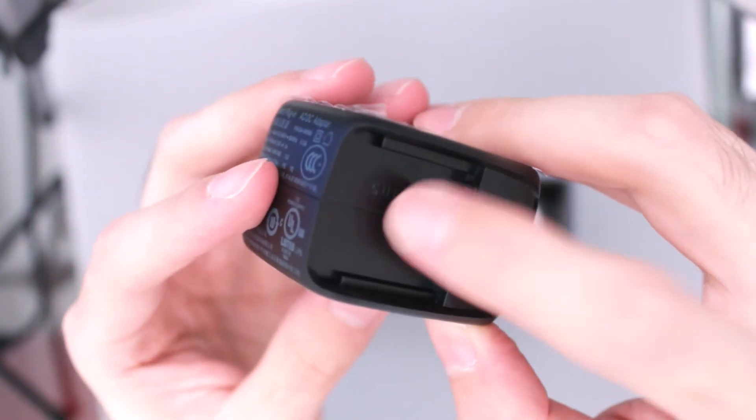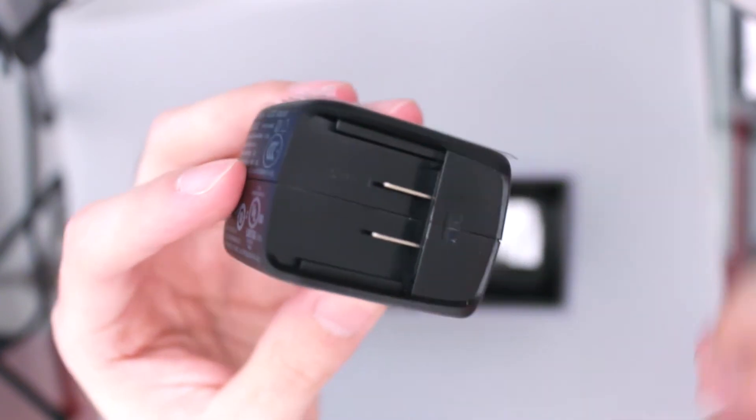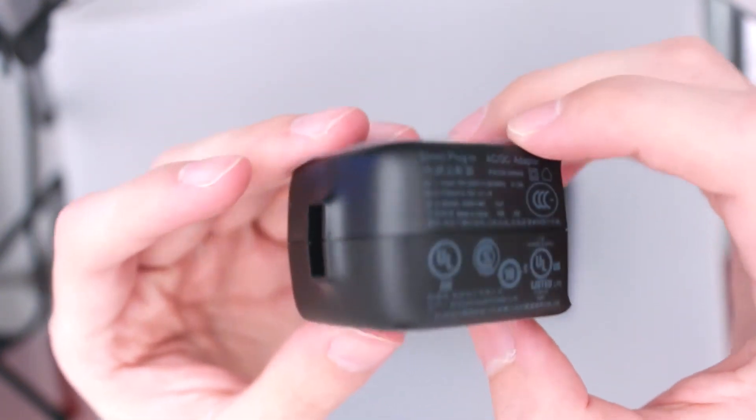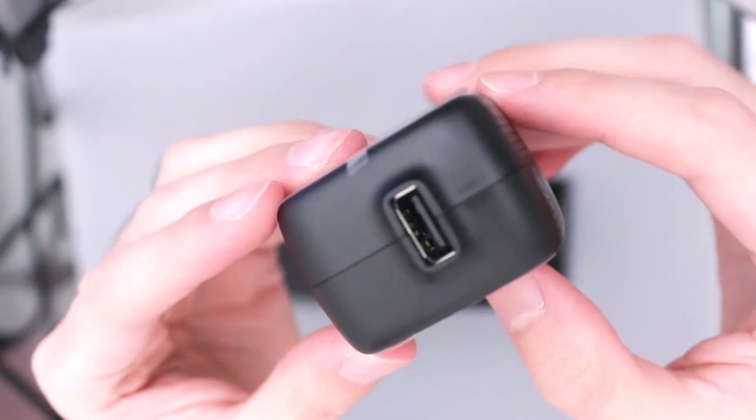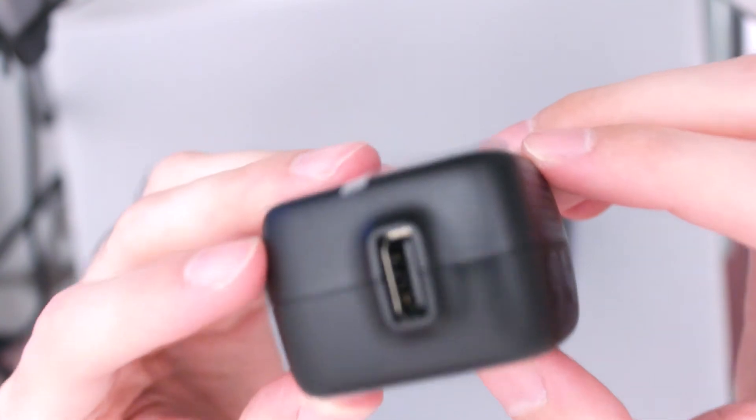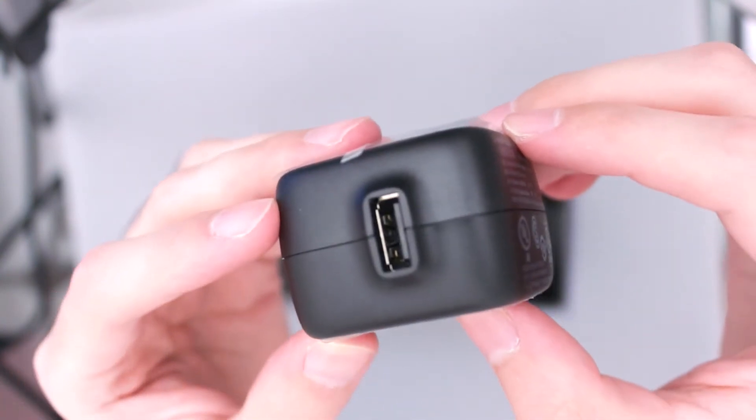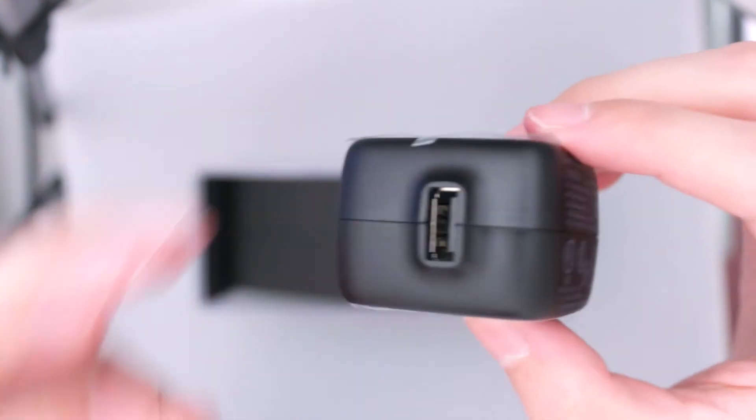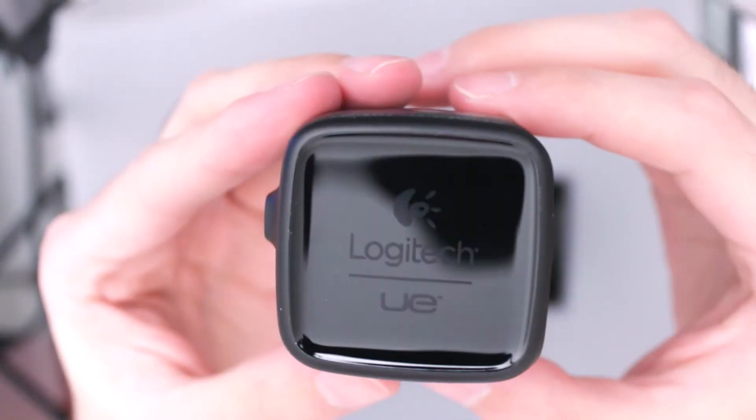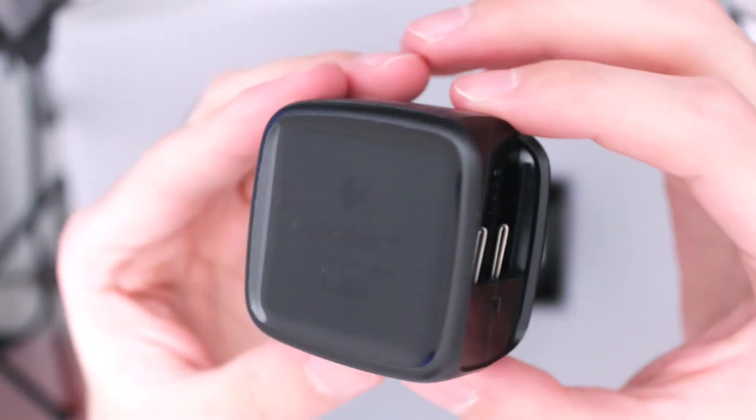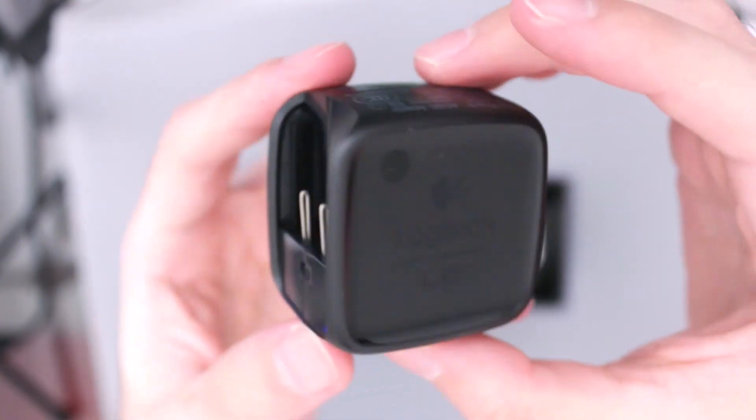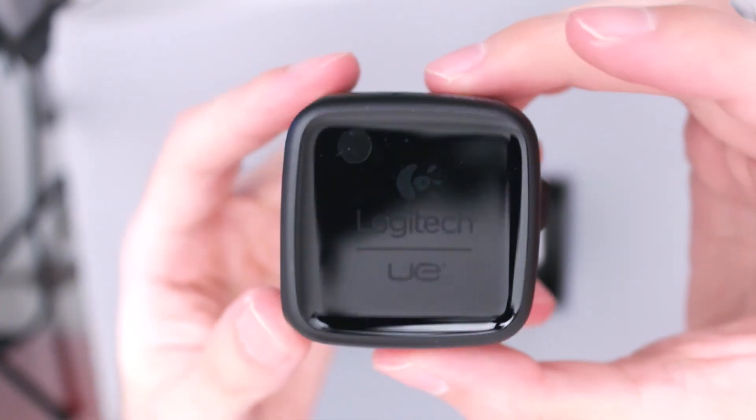Yo creo que aquí es donde conectamos ya este, el conector, el enchufe este, no sé cómo se llama. Y aquí tenemos el USB, para cargarlo así, directo al USB. Y el cargador aquí ya sin estas cosas de plástico para que le den un vistazo mejor.